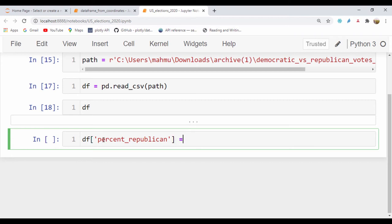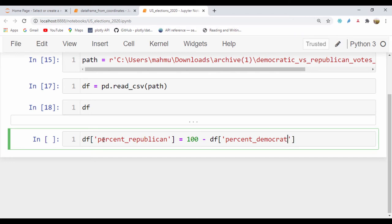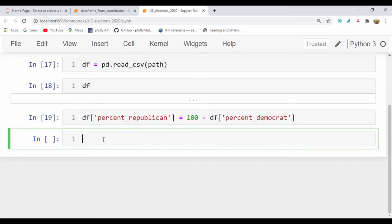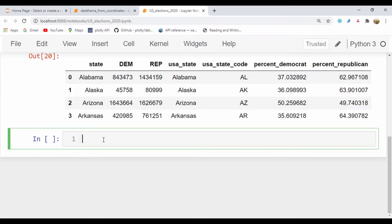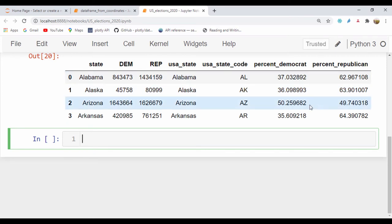And this is going to be equal to 100 minus our df percent_Democrat. If we run that and run our dataframe.head, let's say 4, we can actually see that we have a percent_Republican column right here.